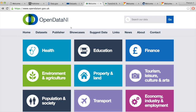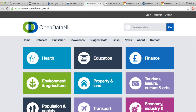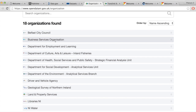A probably better example in terms of clarity would be Open Data Northern Ireland — that's the Northern Ireland government open data portal, where it's quite obvious who the organizations publishing the open data are: city councils, land and property services, and so on and so forth.